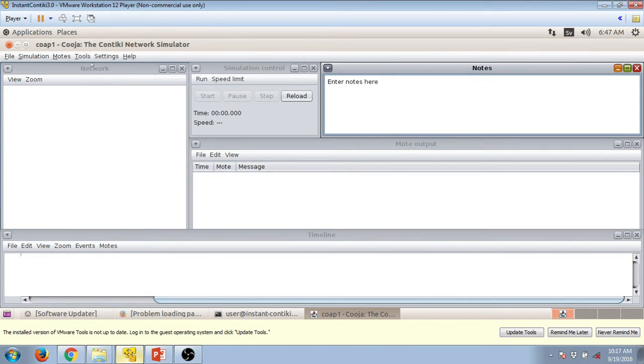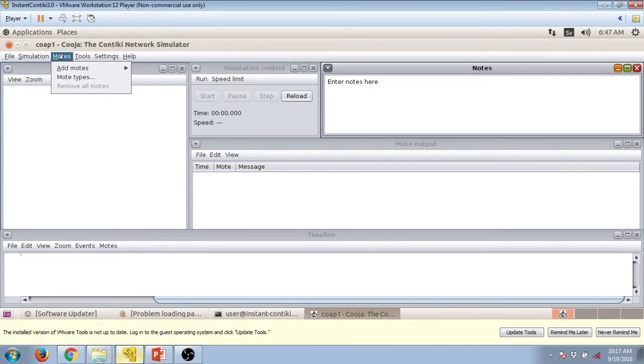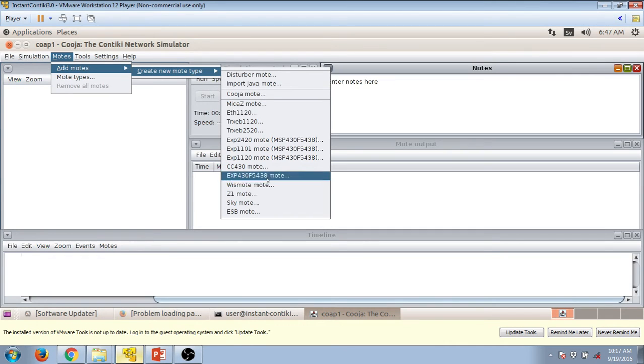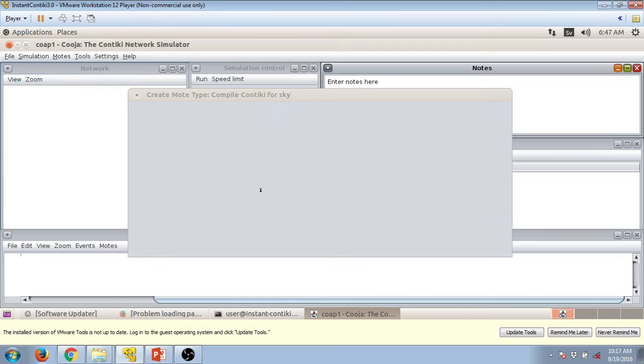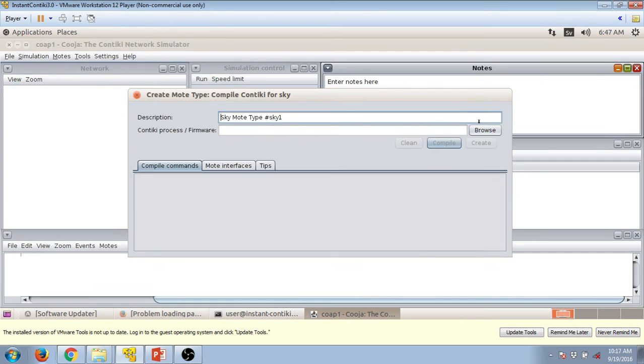So this environment will appear and press on motes, add motes, create mote sky mote, or press on browse once this window appears.